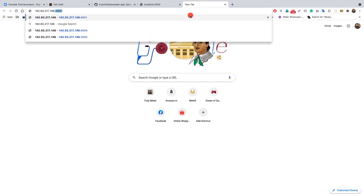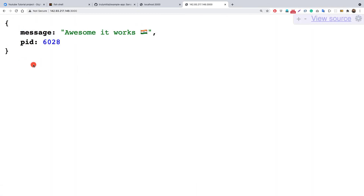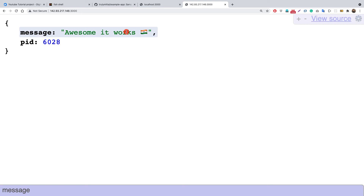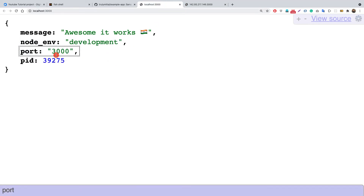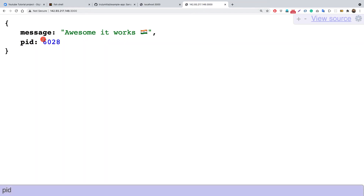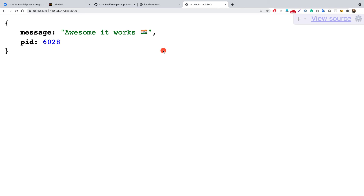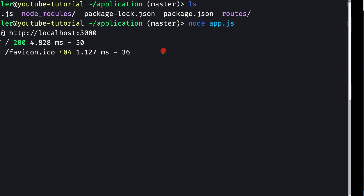Grabbing the URL of our remote machine and navigating to port 3000, we can see we're getting our JSON response back — the message says 'awesome it works' along with the process ID. However, notice that the NODE_ENV and PORT environment variables are not shown here, unlike in our local development app. That's because those variables are only present when you pass them explicitly.